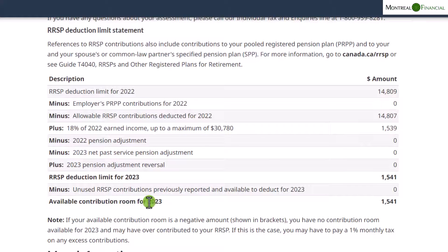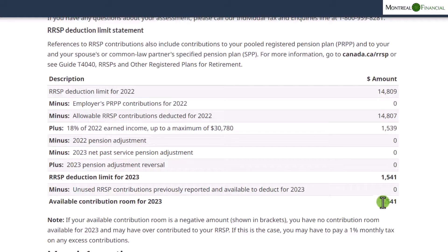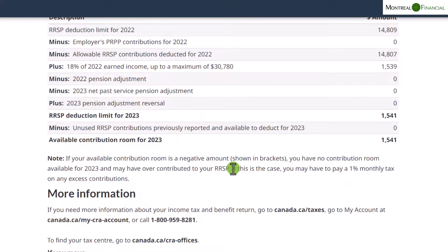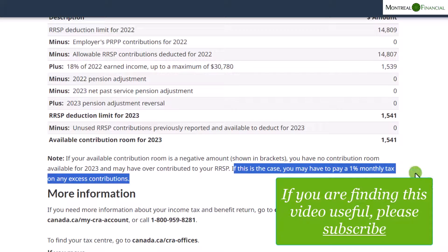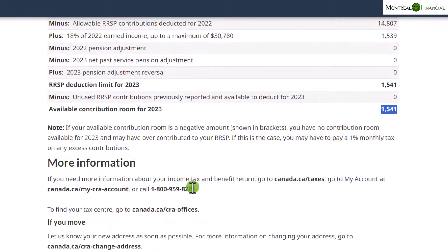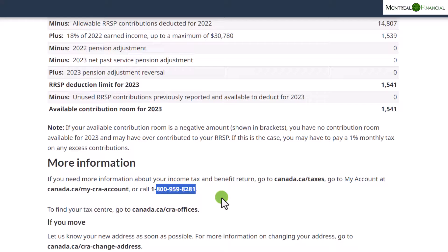On your 2023 Notice of Assessment, it will show the amount you can contribute that year to be applied the following year. You can deduct the full amount or less in any given year. Importantly, you do not want to over-contribute — there are significant penalties, including a 1% monthly tax on any excess contributions. Track this carefully and optimize your RRSP contributions.